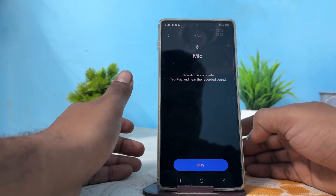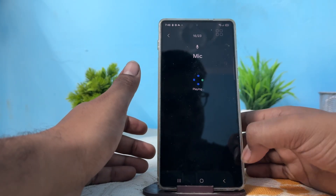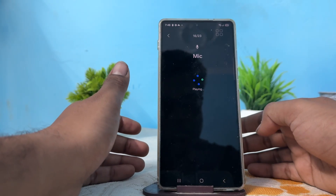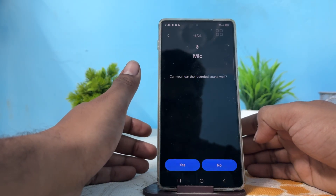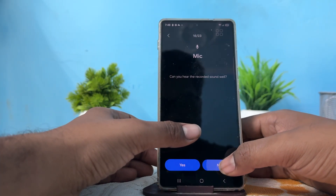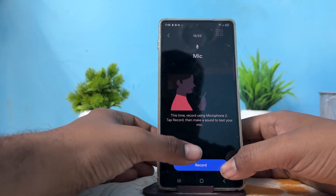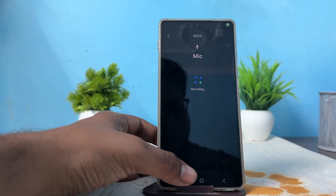This is the way you can test for the faulty speaker on your Samsung Galaxy S25 and S25 Ultra. Thank you, have a nice day, and subscribe to our YouTube channel for further information. I hope this video was very helpful for you.